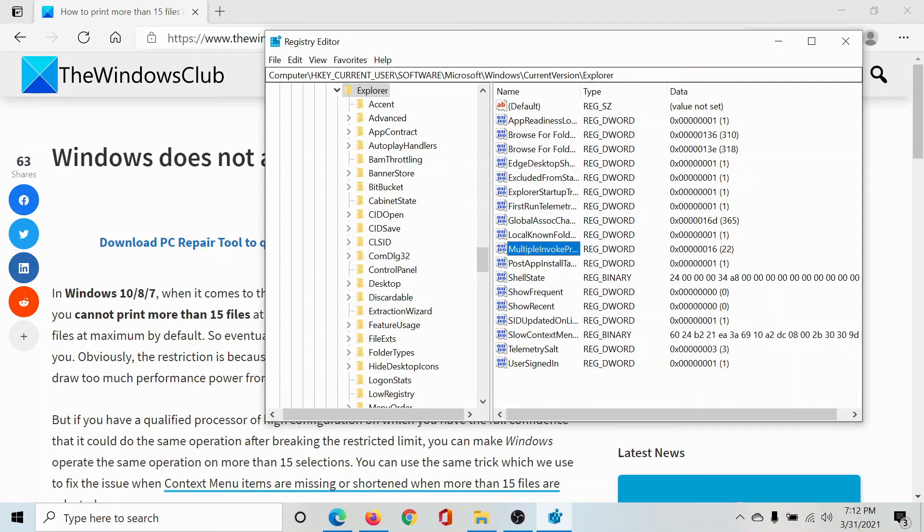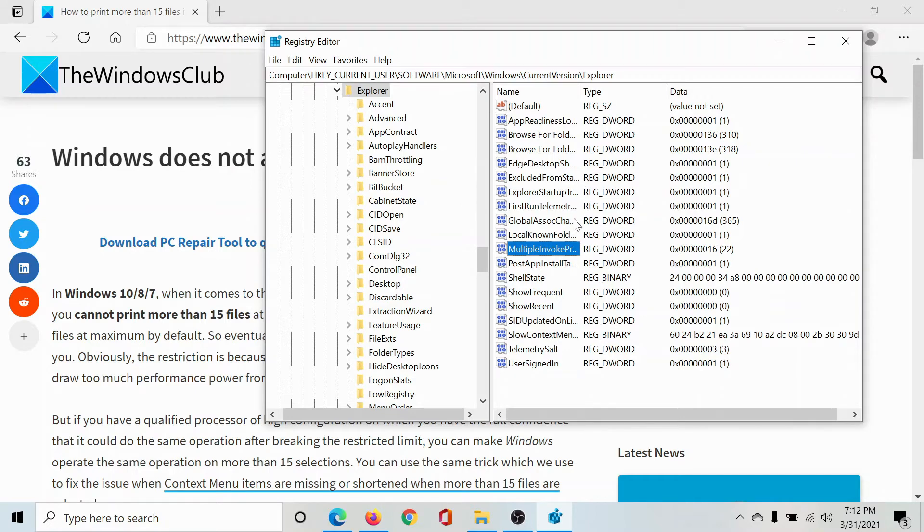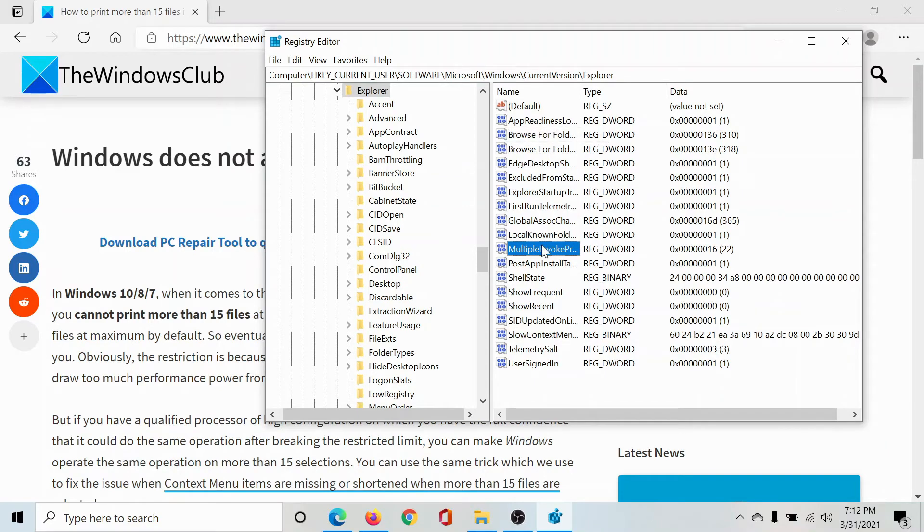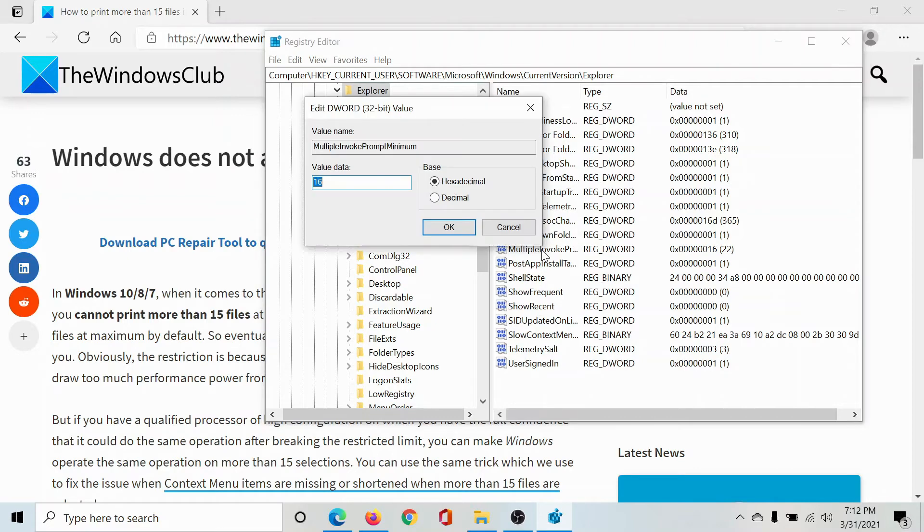Now go to HKEY_CURRENT_USER, Software, Microsoft, Windows, CurrentVersion, Explorer. On the list on the right-hand side, you'll find an entry called MultipleInvokePromptMinimum.